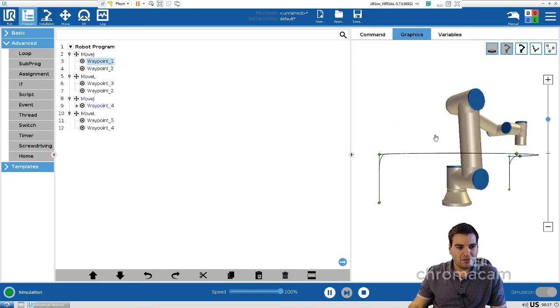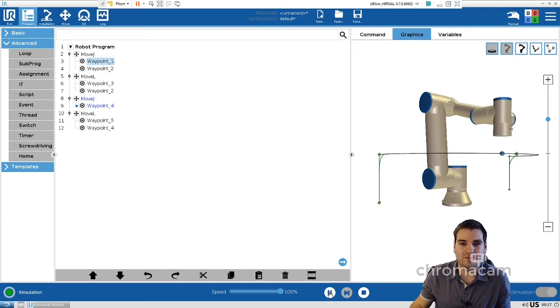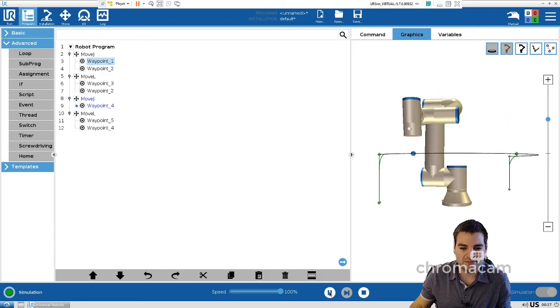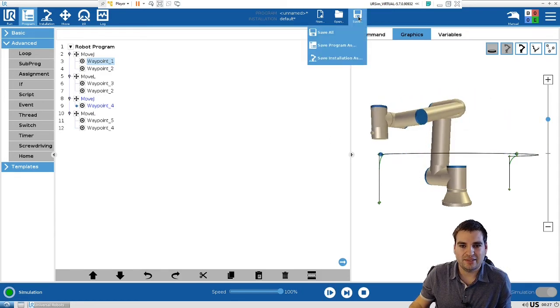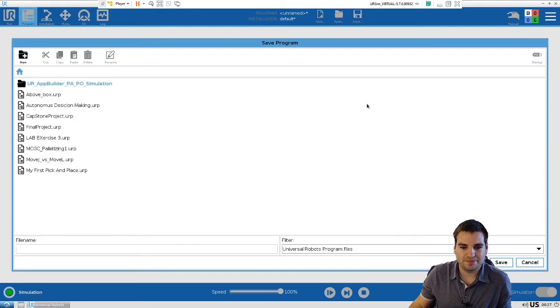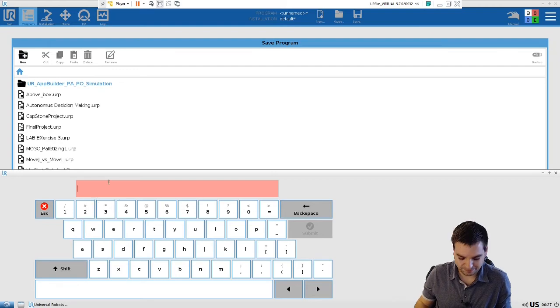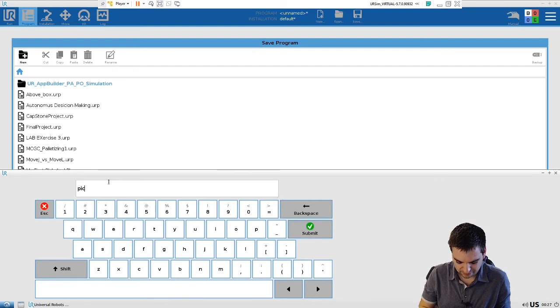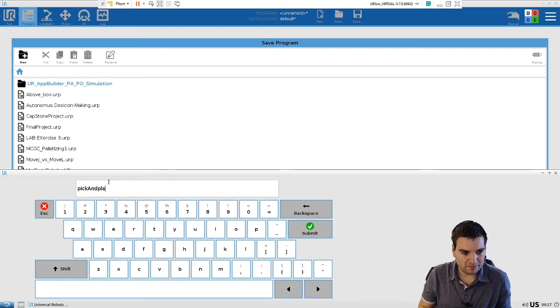Also, once you guys are done, I will show you how to save the program. Simply go right here and Save, Save All. Just let's say pick and place.